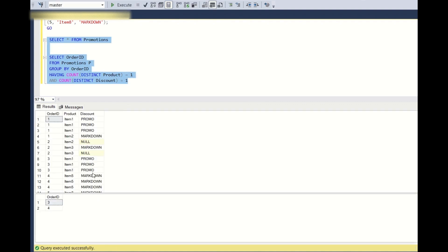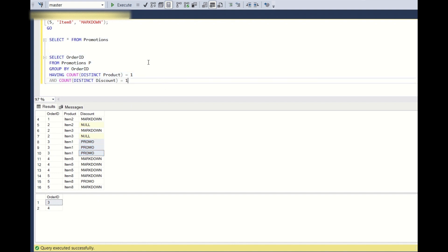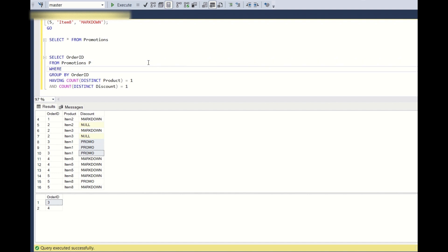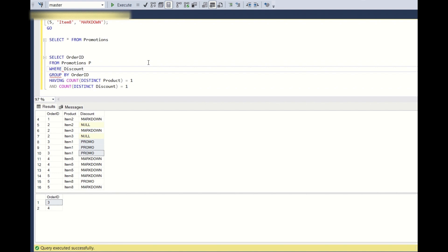Order IDs 3 and 4 are associated to only a single item and single discount coupon, but we want to return only order items marked with discount as 'promo'. Let's see if adding a WHERE condition — WHERE discount = 'promo' — will work.